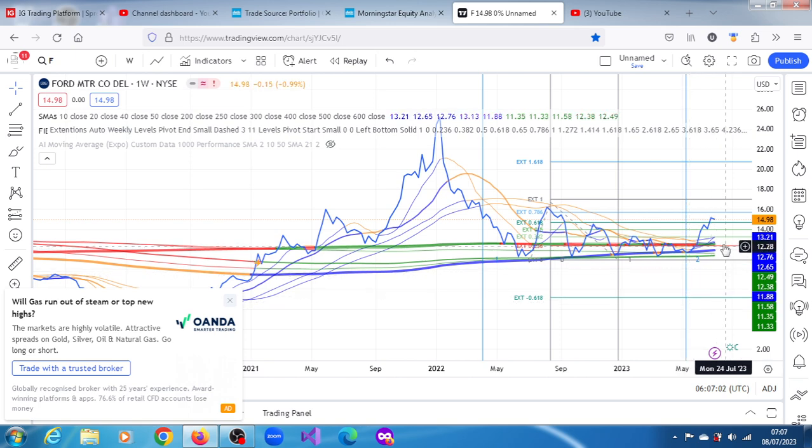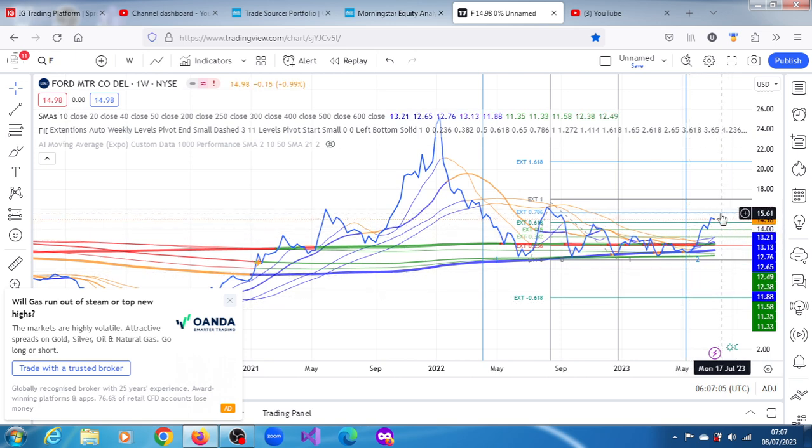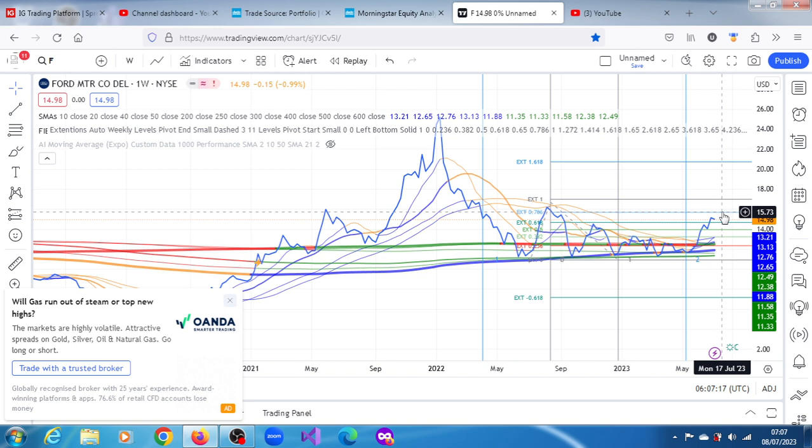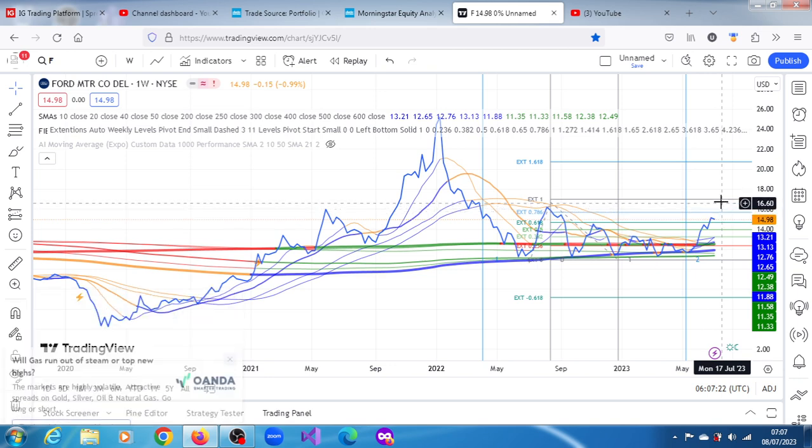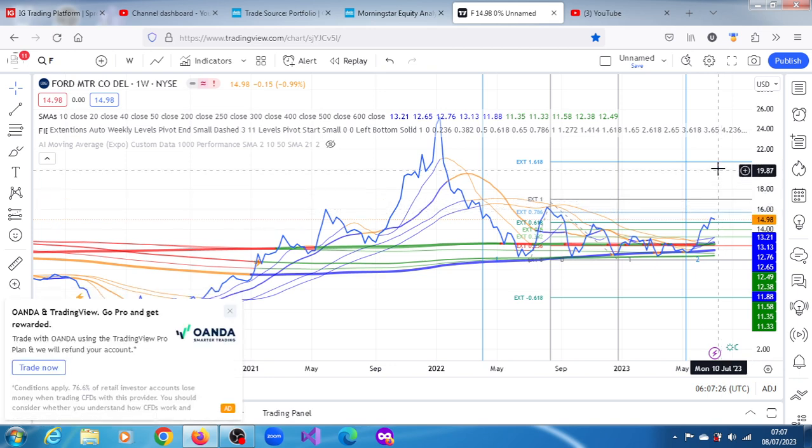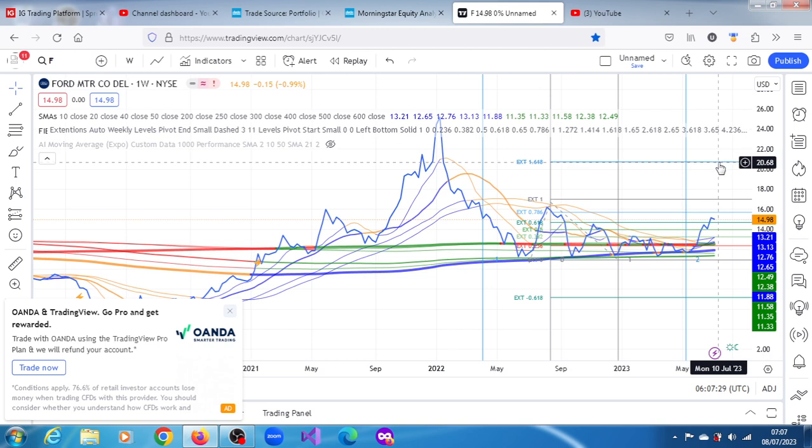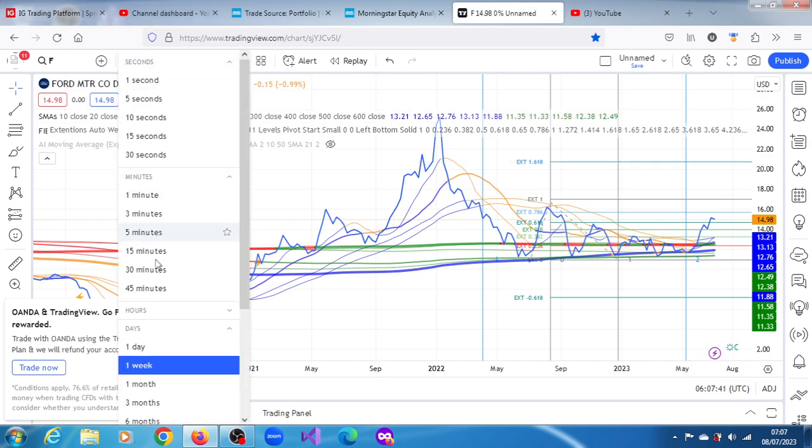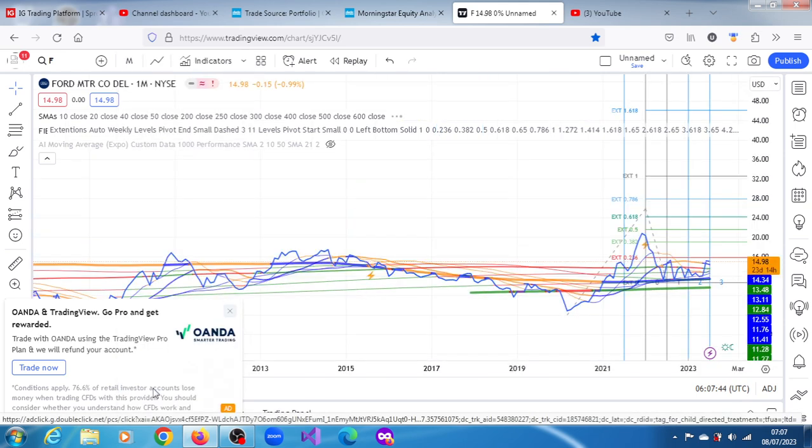You can see on the weekly chart there is something there. We have an upper projection of $15.67, which is just above where that resistance was around $15.15. The next upper projection is $15.73. After that, we have $17.01, and then we have $20.74 on the weekly chart. There's a good chance that can happen.